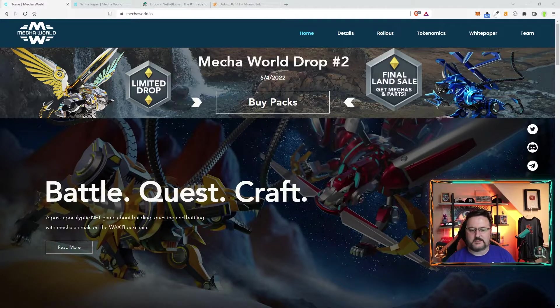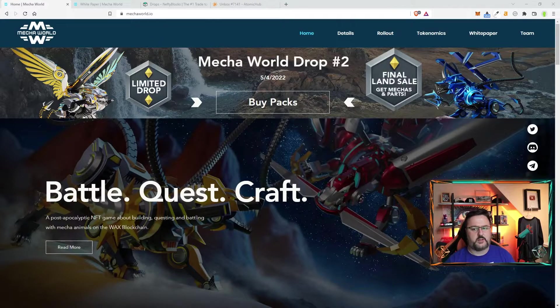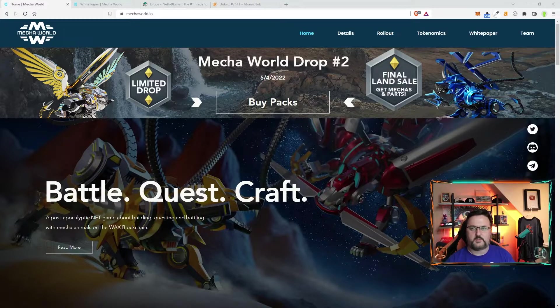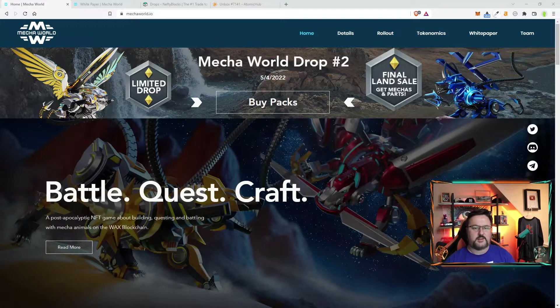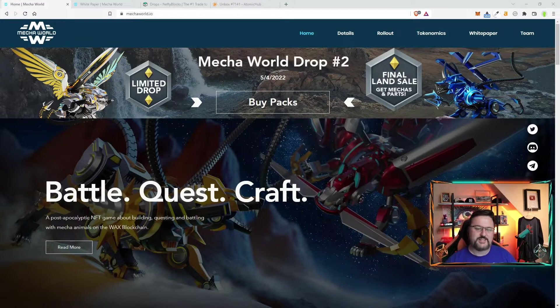This is... hear that? Must be the Mecha. This is Mecha World. Let's go ahead and check it out.